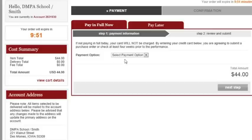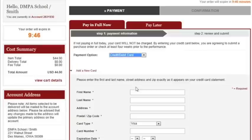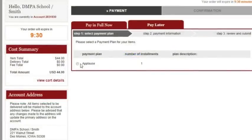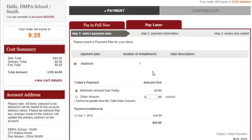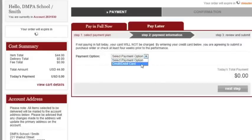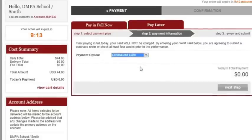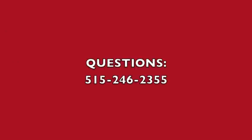You have two payment options. You can pay in full now by credit card or debit card — this is required if you are ordering fewer than 20 tickets. If you are ordering more than 20 tickets, you have the option of paying later. Click the Pay Later tab, set the minimum amount due today to $0, and you'll be asked to submit a credit or debit card, which will not be charged — it's just a promise that you will submit your purchase order or check before the performance.